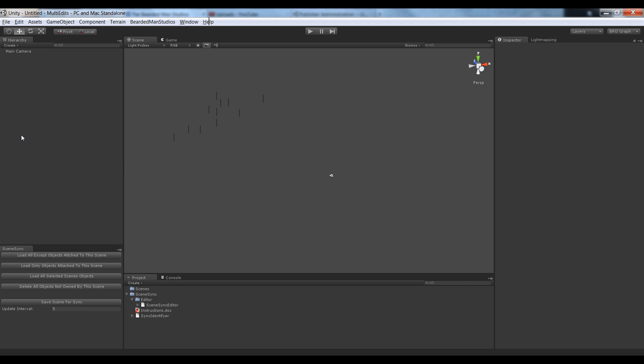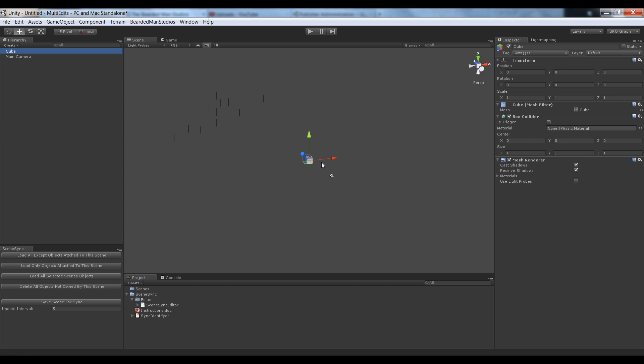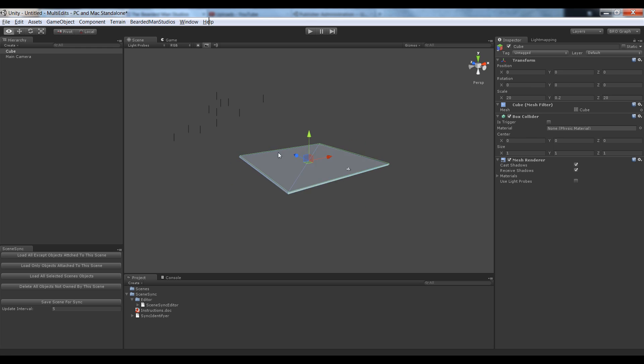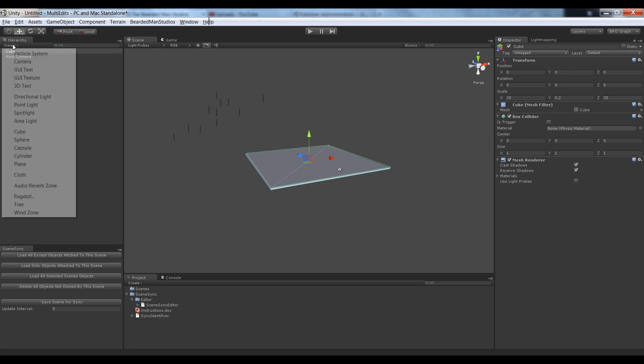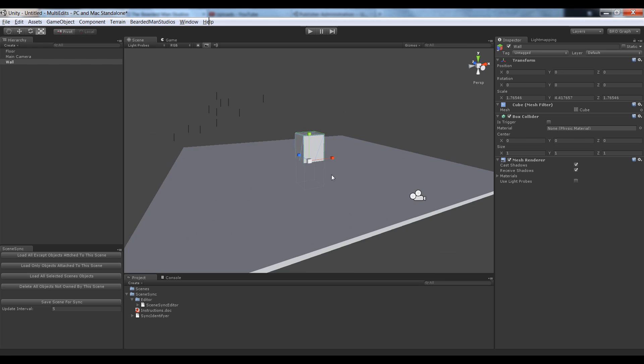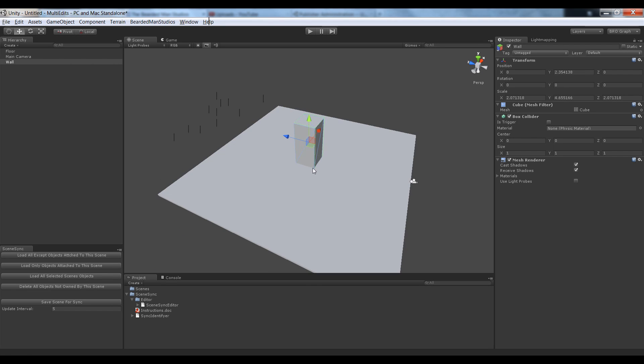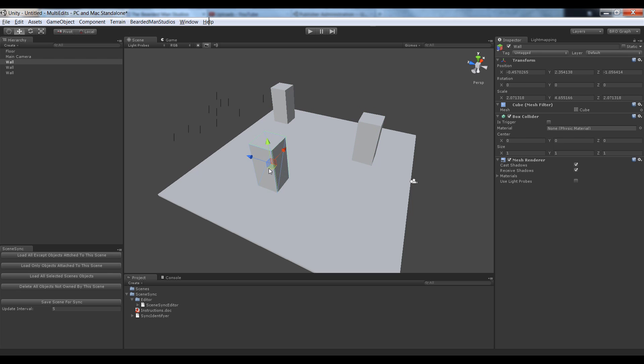I'm going to start off by creating a few things in this scene. I'm going to create a cube and set that cube to 20 by 0.2 by 20. Now I'm going to create another cube. I'm going to call this one floor and I'm going to call this one wall. Let's just scale it up a little bit, make it a little fatter. I'm going to stick it over here, one right here, and one right here.